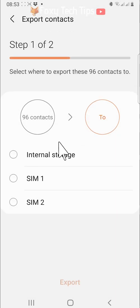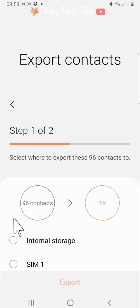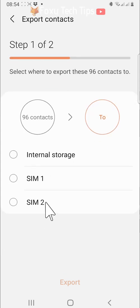You can choose to export your contacts to internal storage, SIM 1, or SIM 2.